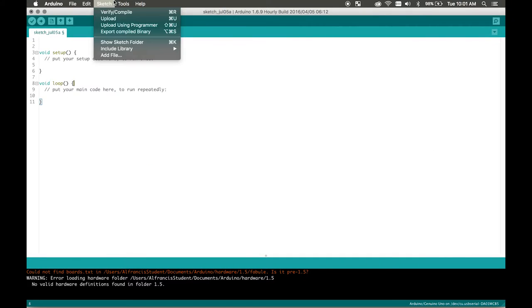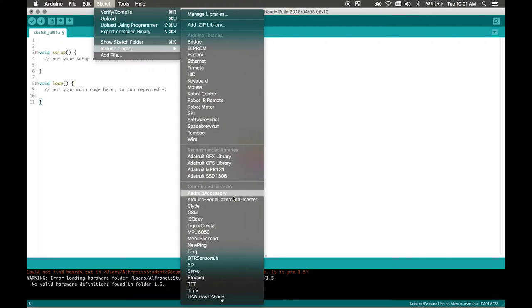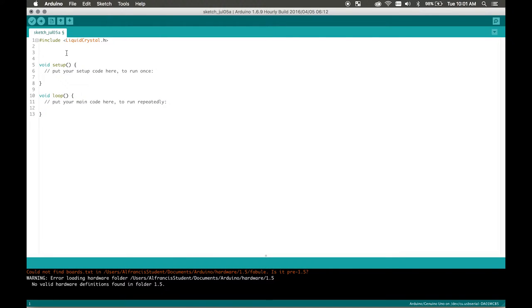So once you already have it installed you're going to go to include library. Then you're going to find it in your list liquid crystal and then there it writes it for you.